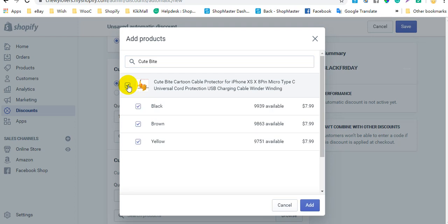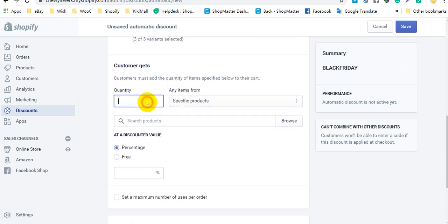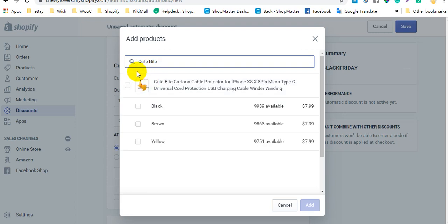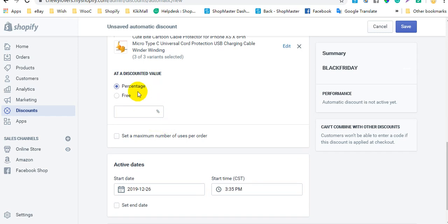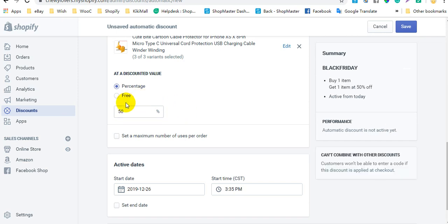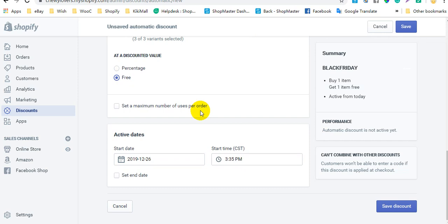If you select products, you are able to select specific variations to apply the discount to. In the Customer Gets section, set the quantity of items the discount applies to and search for the specific products. In the Add Discounted Value section, if you want to offer a percentage discount, select percentage and enter the value. If you want to offer items for free, select Free. After that, set the active date and end date, then click Save Discount.